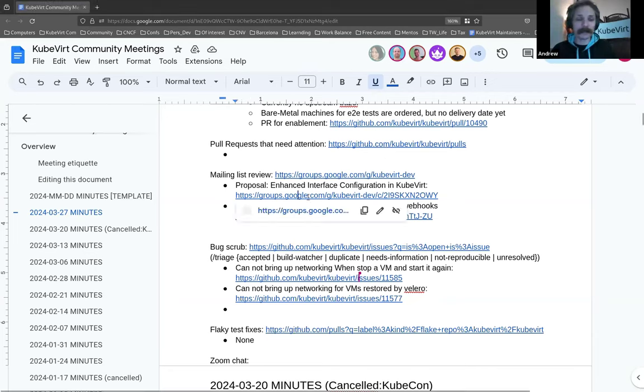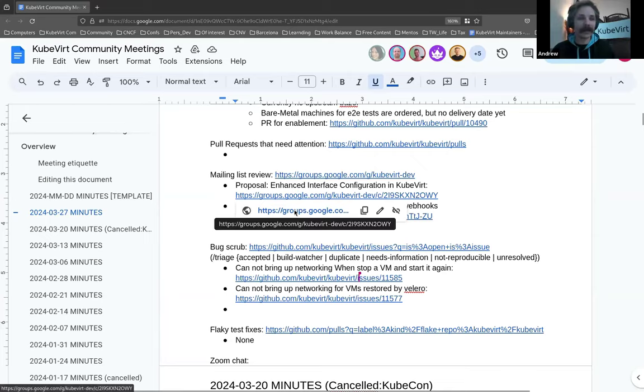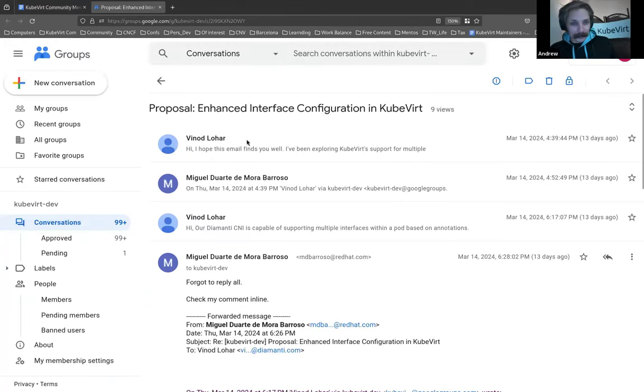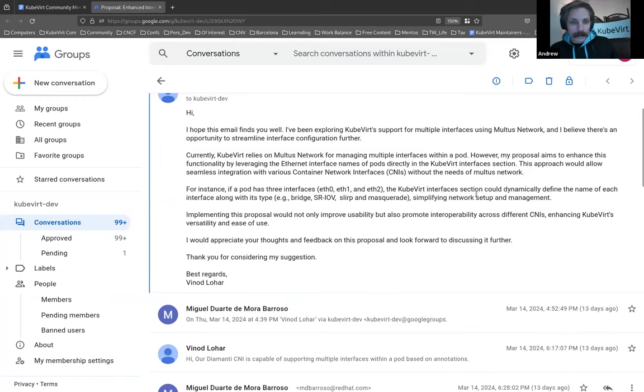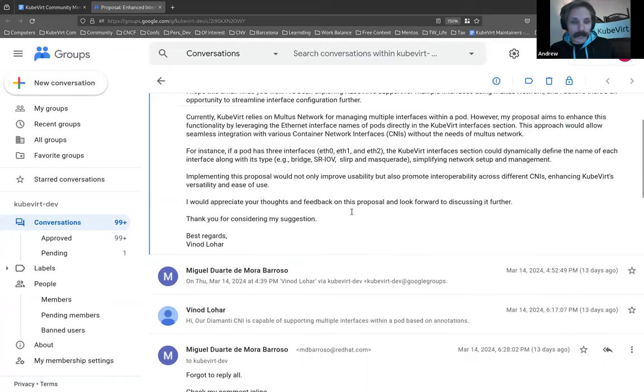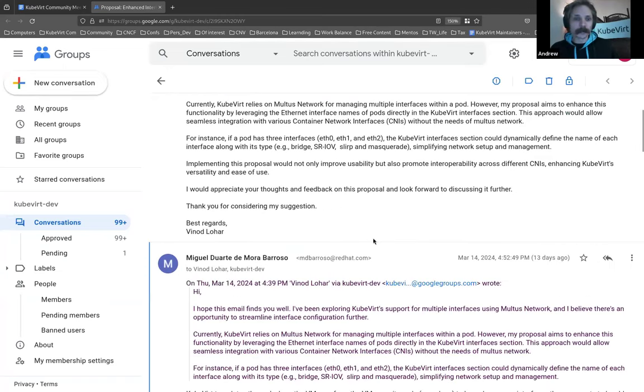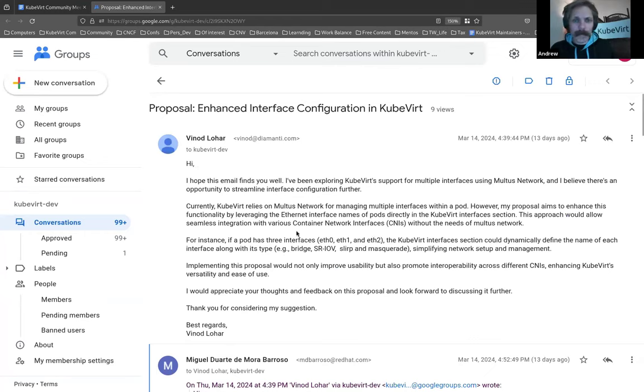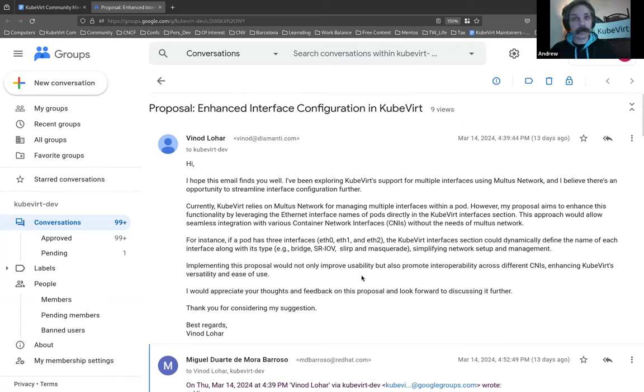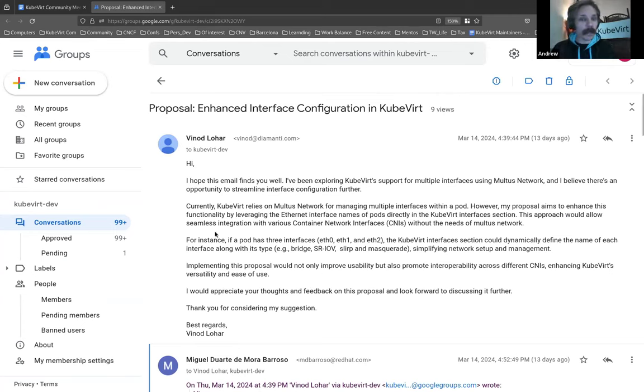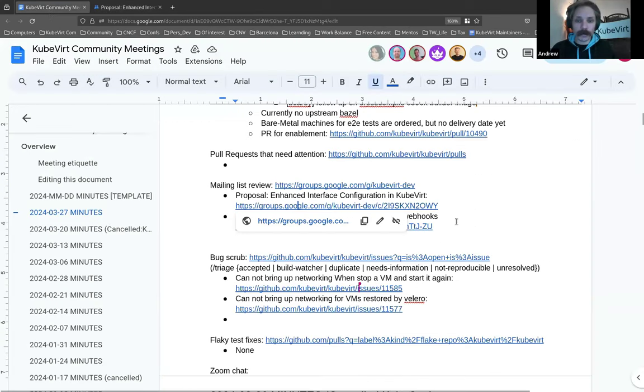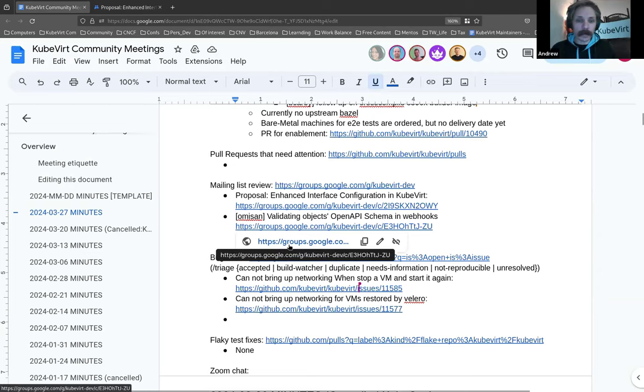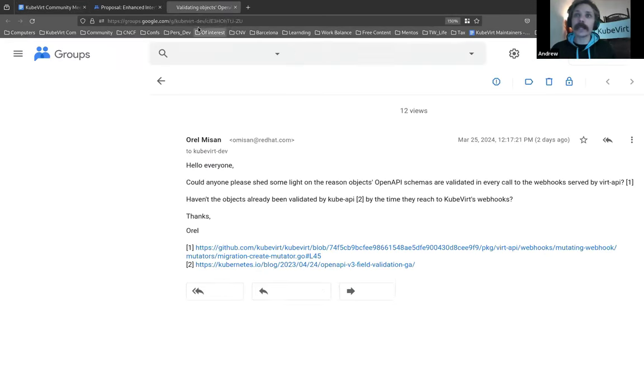A couple of things in the mailing list. I wanted to bring out another design proposal. I don't know why I didn't add this to my design proposal section. Maybe I did. Ah, because it's not. That would be why. Okay. So this is an enhanced interface configuration on Kubevert. Someone from Diamante. So, yeah. If this interests you, if it picks your curiosity, you can find it on the mailing list linked in the agenda. Miguel's already thrown in some thoughts or questions.